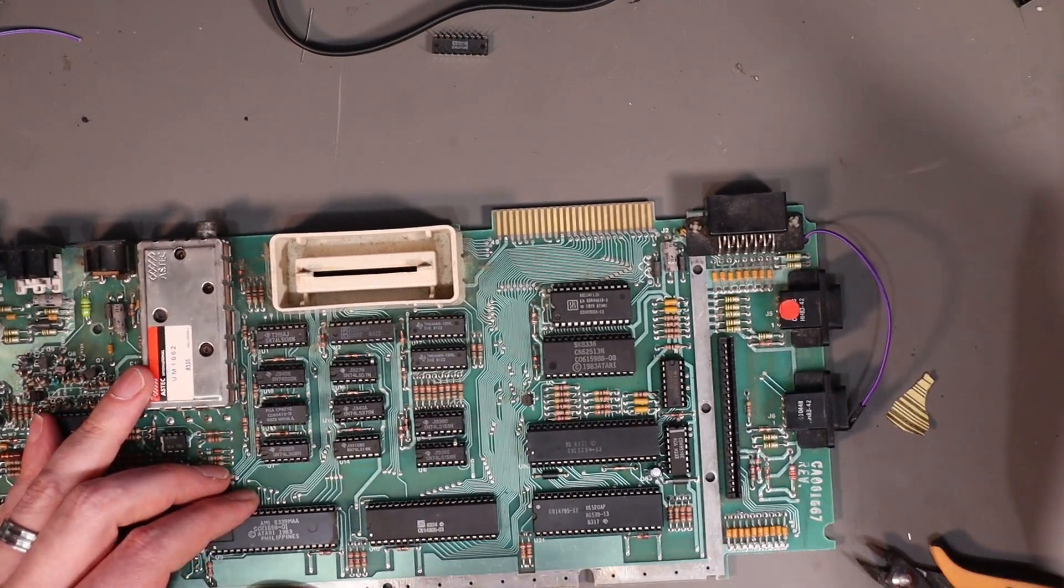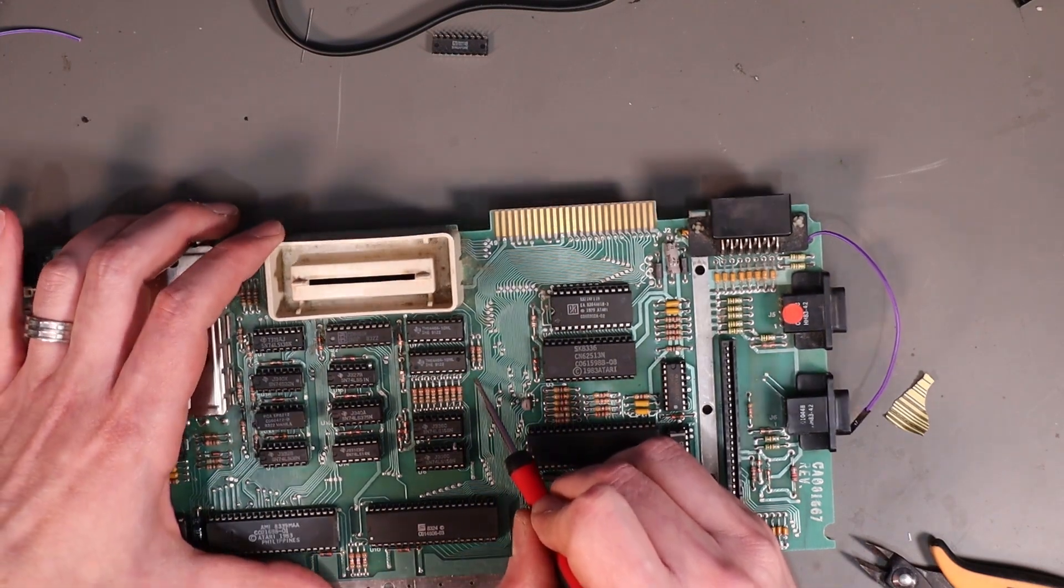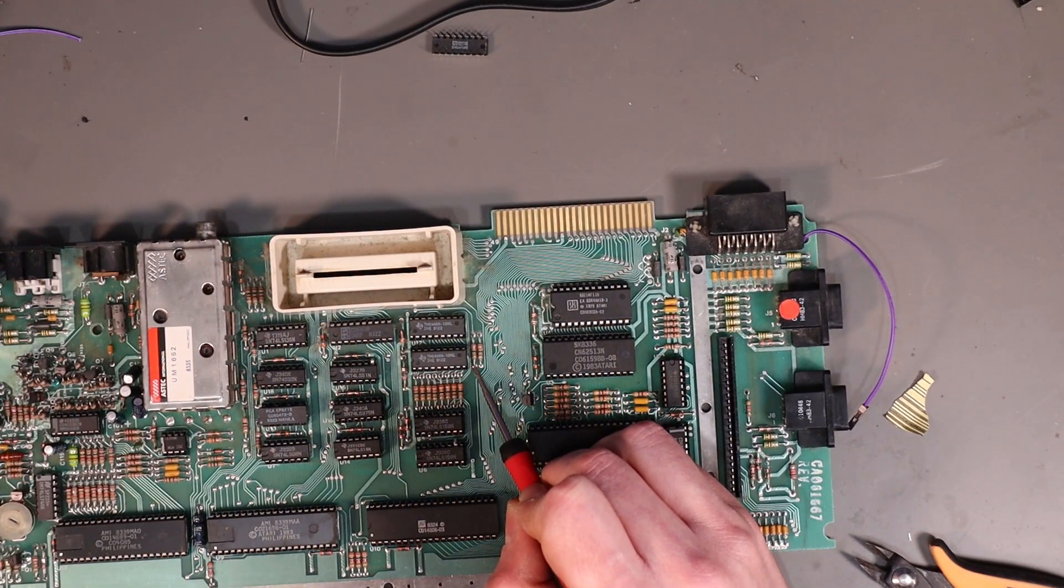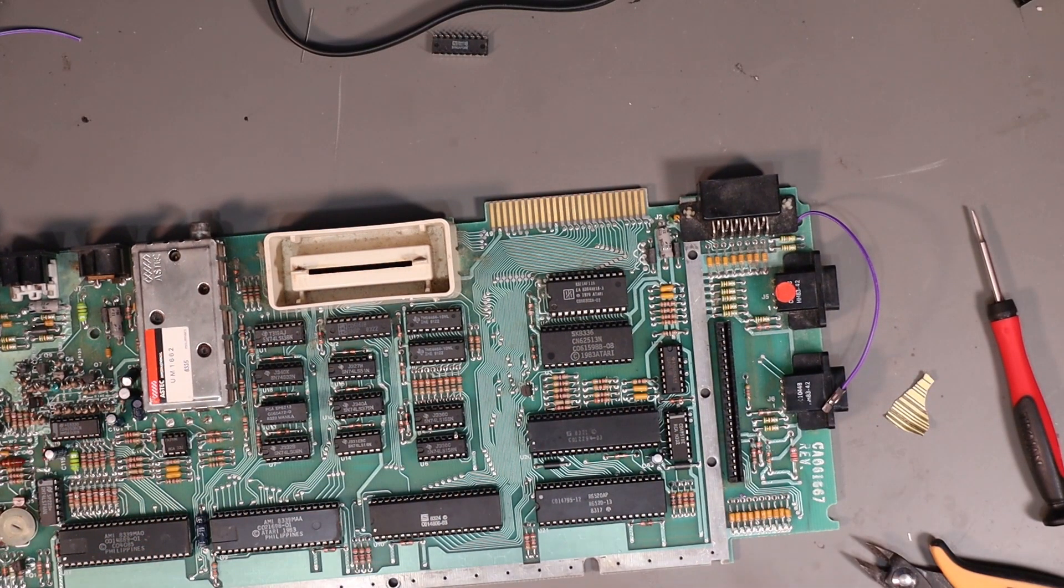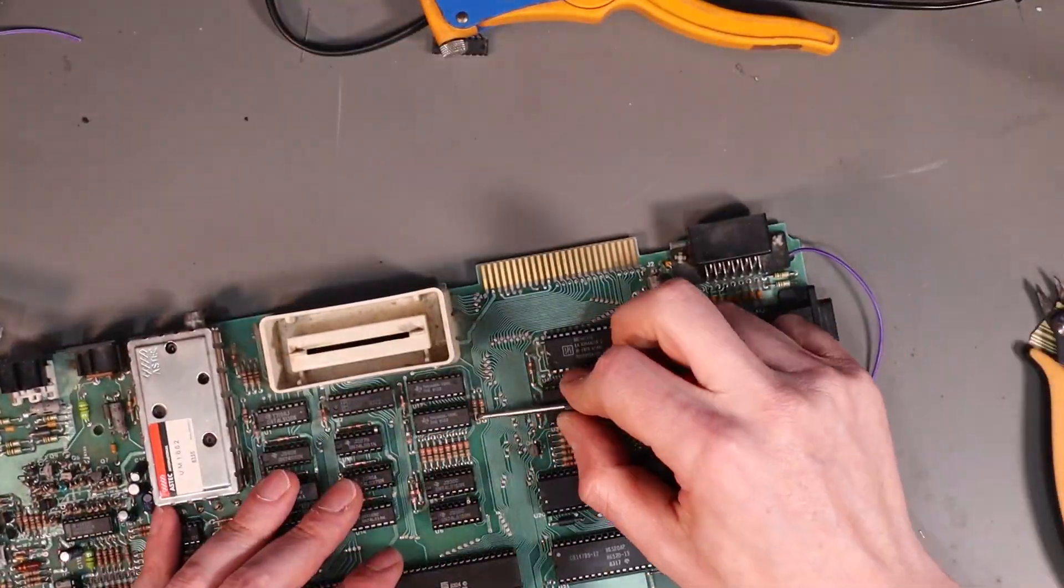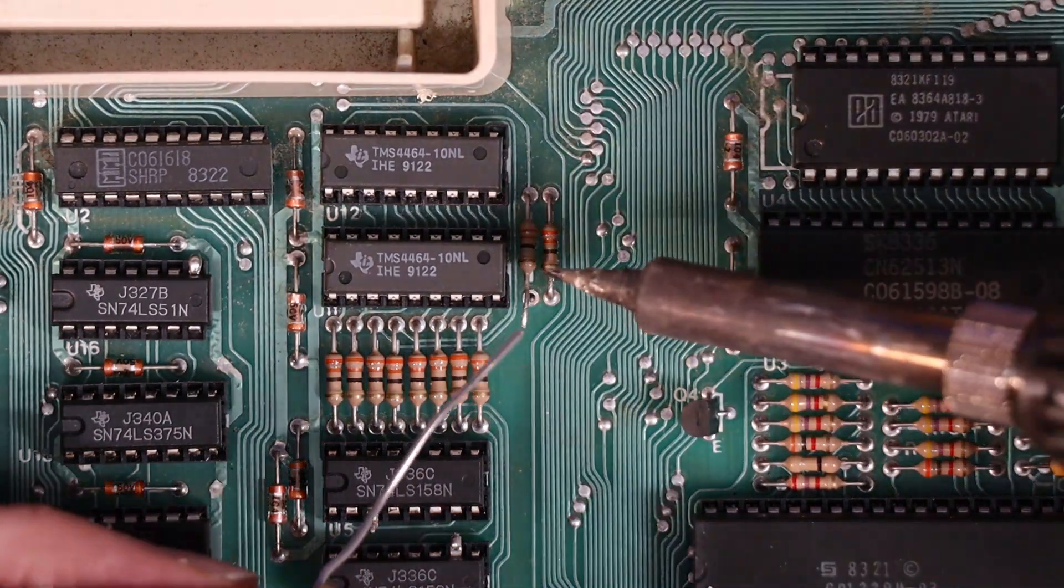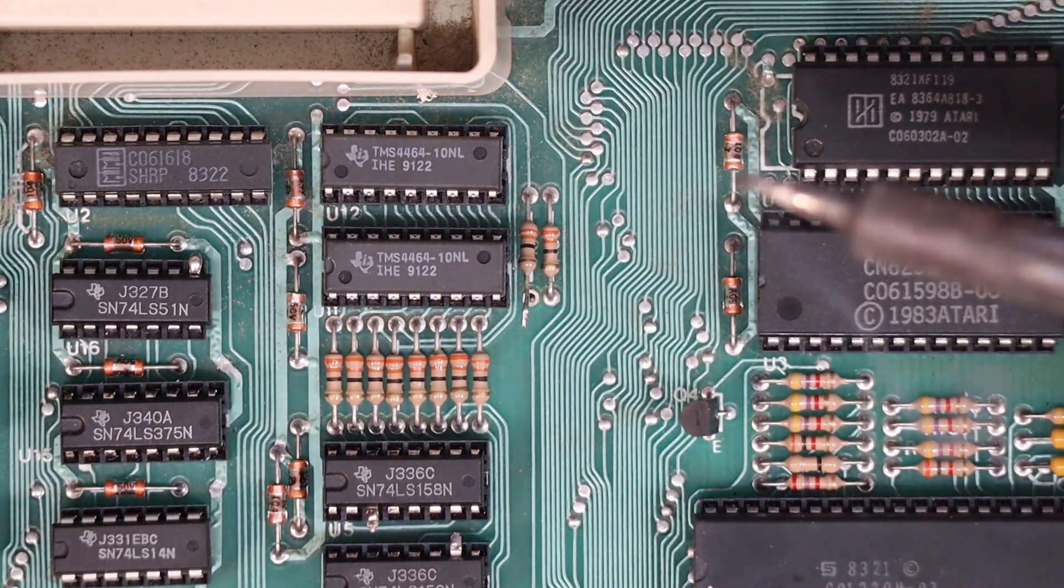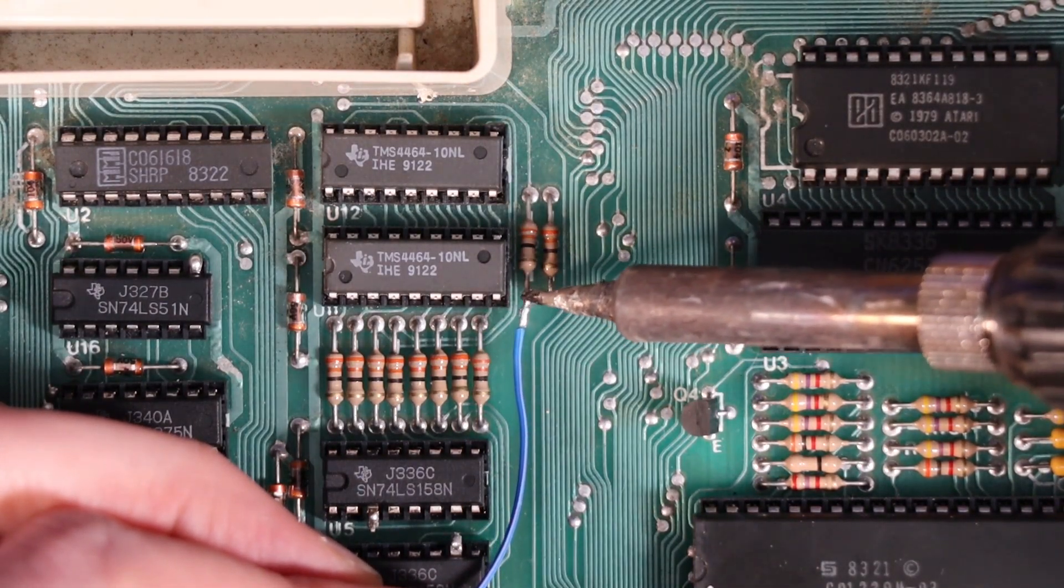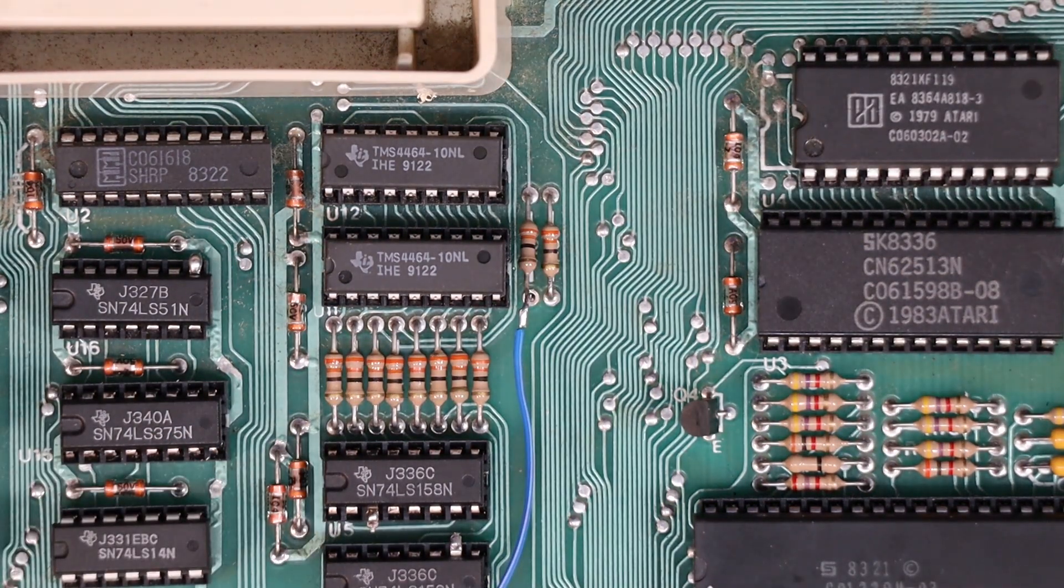Right. The last thing we need to do is lift the bottom leg of R36. Which should be this guy just here, even though it's not actually marked. It's this guy right there. And we want to lift the end of that. So, desoldering gun back on. Okay, with the leg of that resistor lifted, let's add a bit of solder to it. Make life a little easier. Let's get a piece of pre-tinned wire. Solder it on.